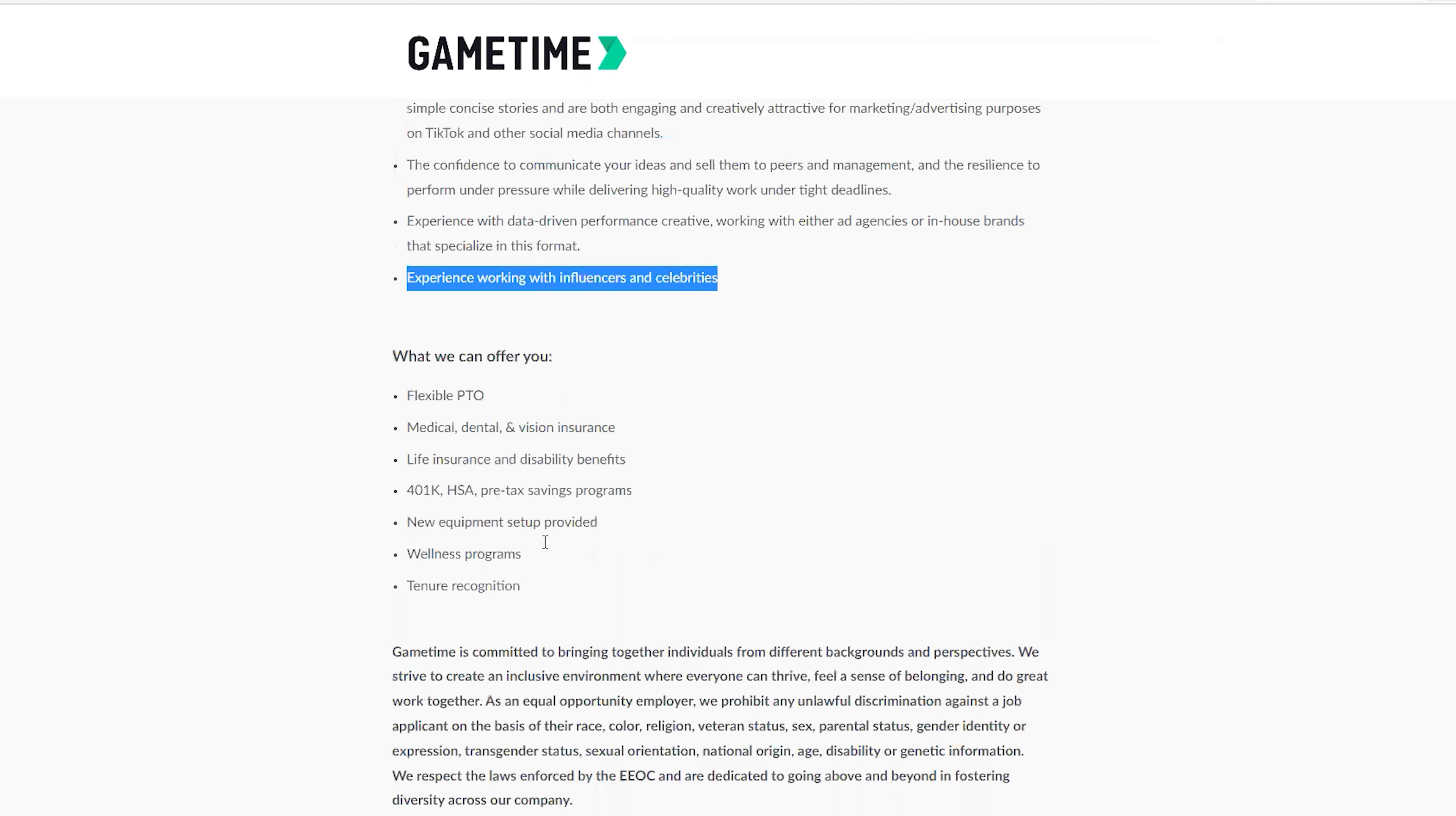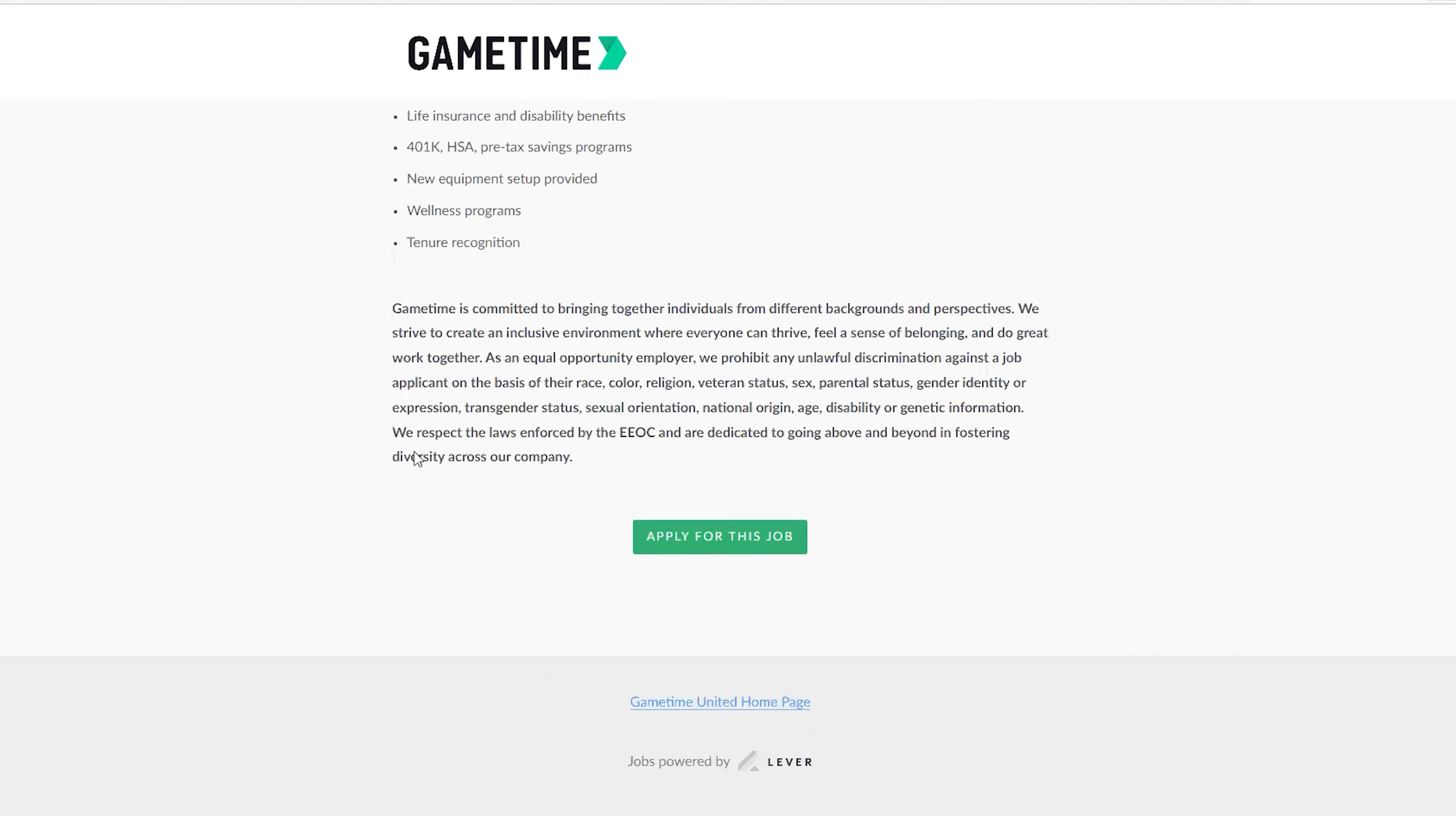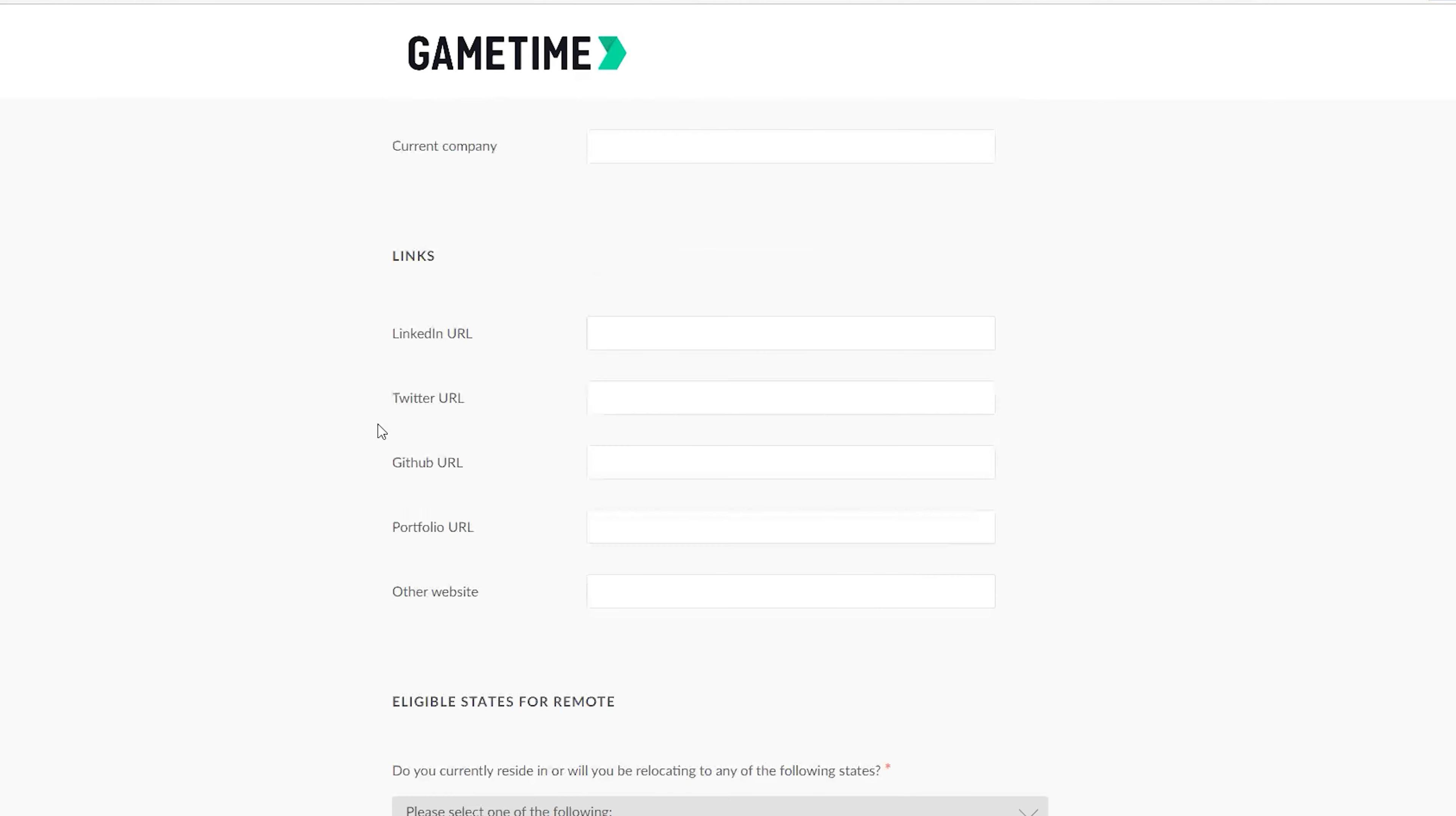This is the job you're trying to take a look at. Down here when you go, you have 'Apply for this job.' When you click on apply for this job, it takes you to where you have to upload your CV, give your full name, your email, your phone, your current company.